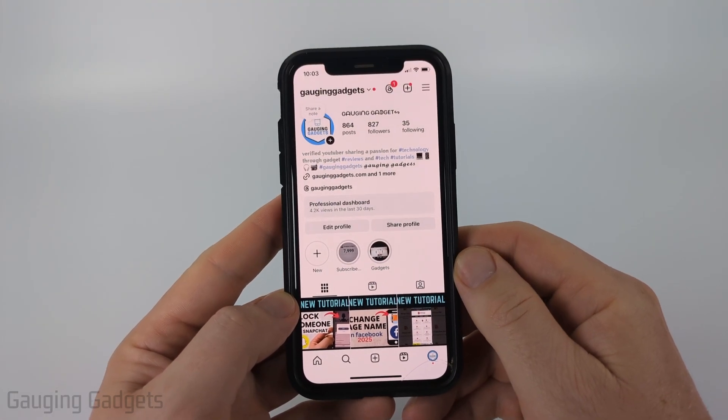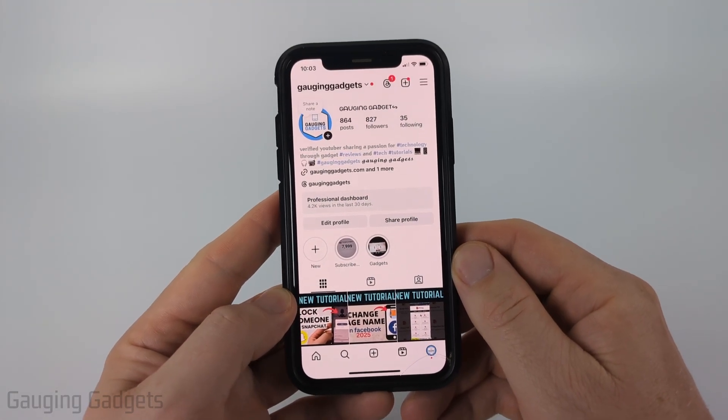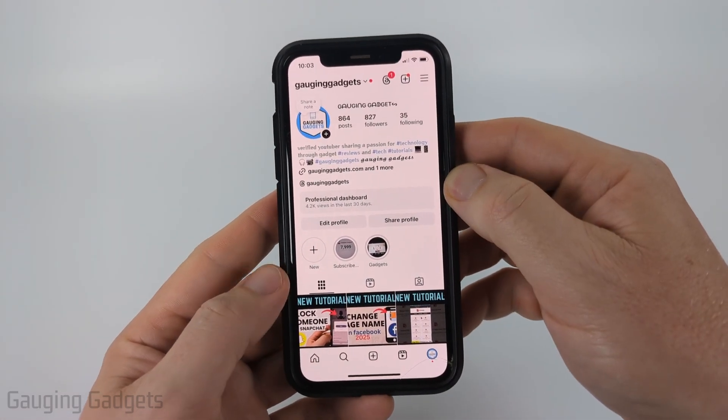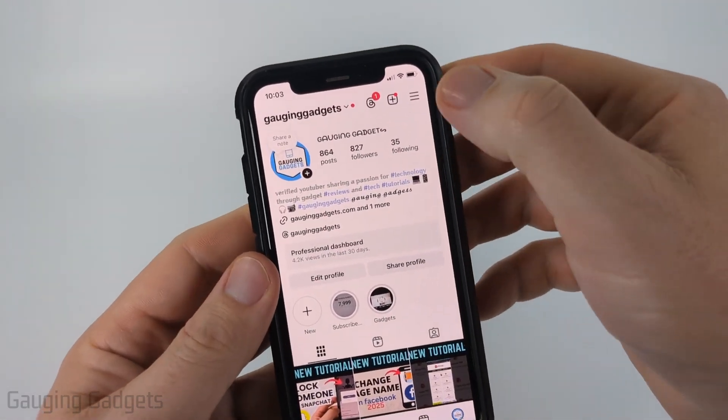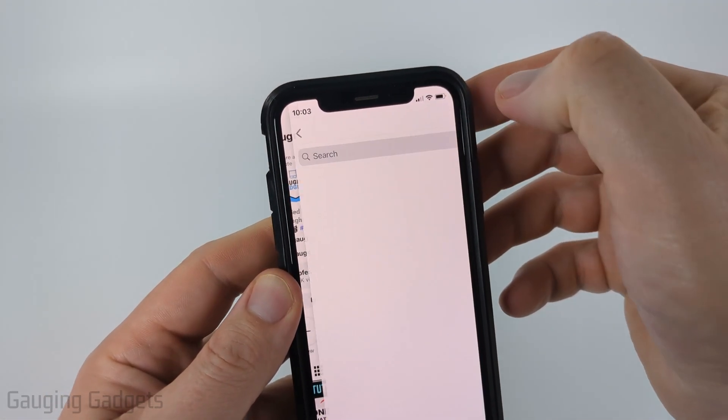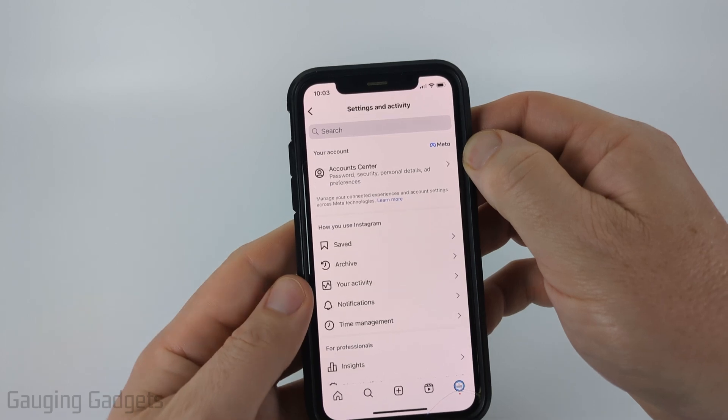We can permanently delete our Instagram account in the Instagram app by first navigating to our profile, then selecting the three lines in the top right of the app to open the settings.